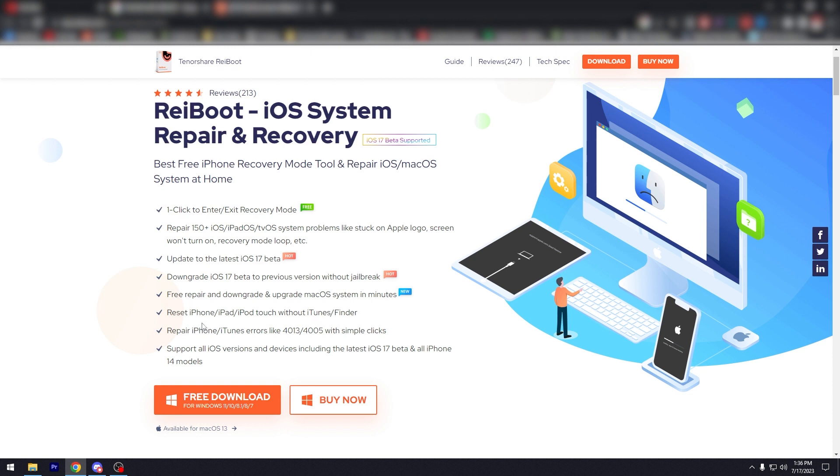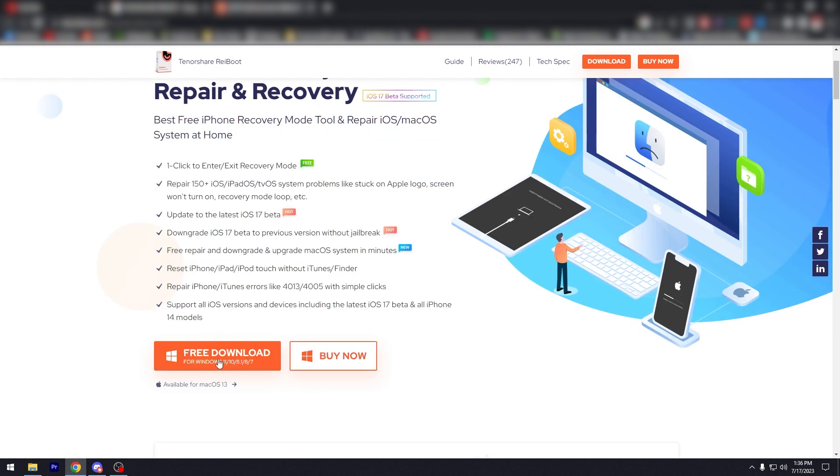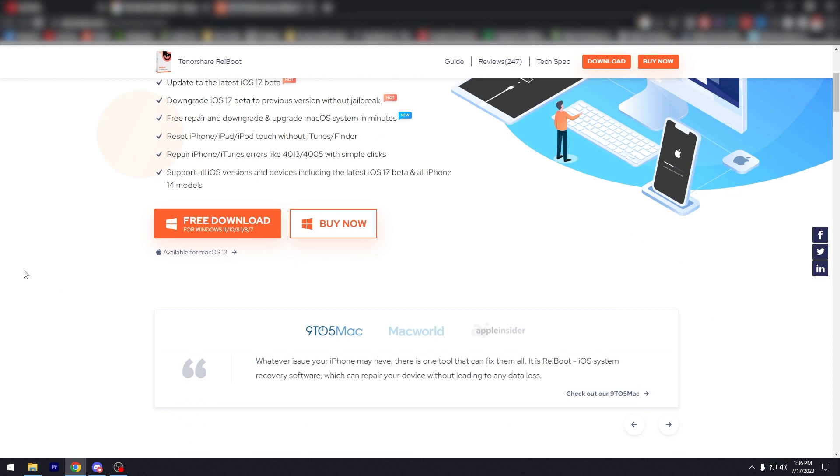Reset iPhone, iPad, iPod Touch without iTunes or Finder. Prepare iPhone for iTunes errors like 4013 or 4005 with simple clicks. Support all iOS versions and devices including the latest iOS 17 beta and all iPhone 14 models.